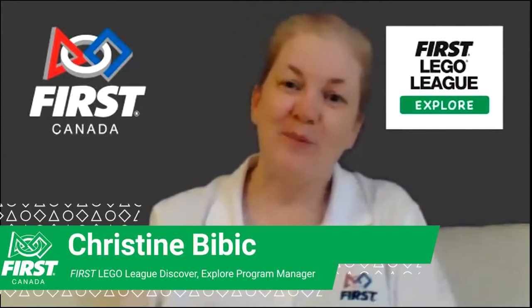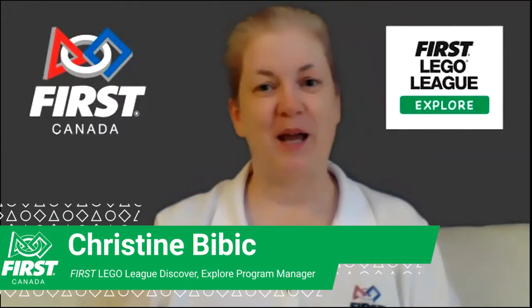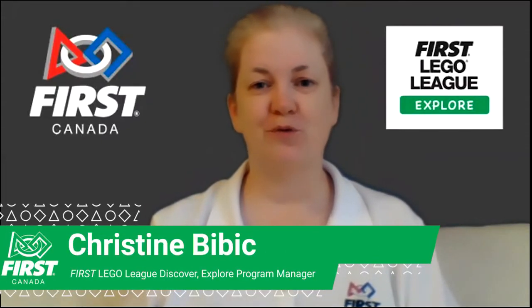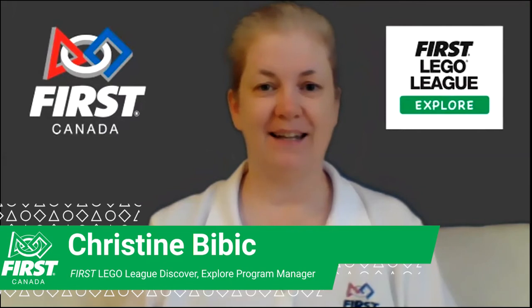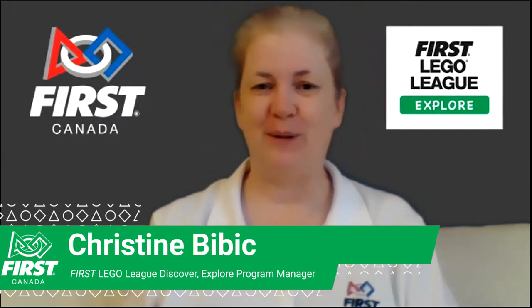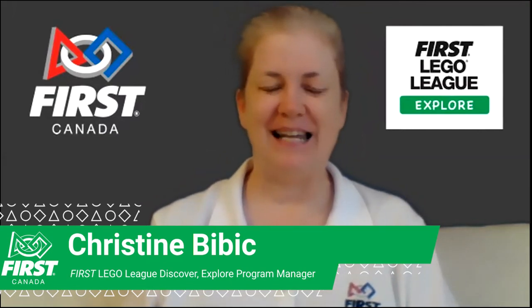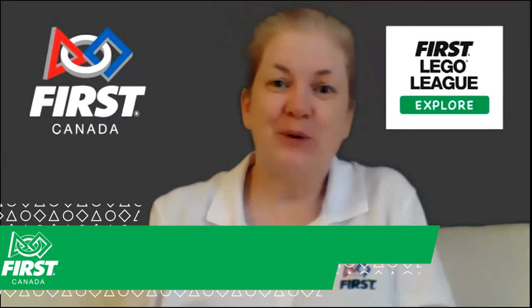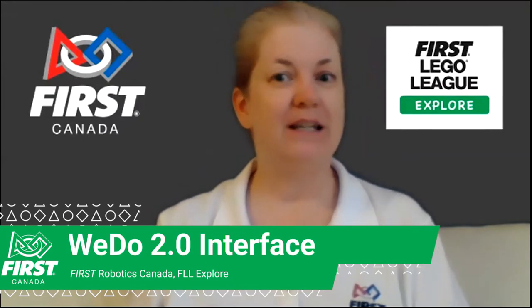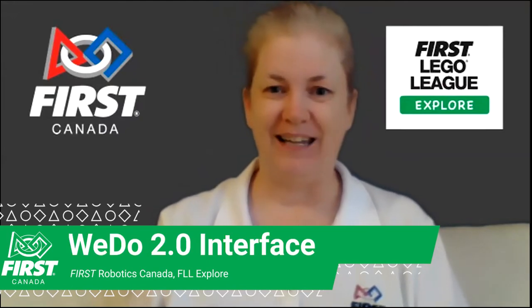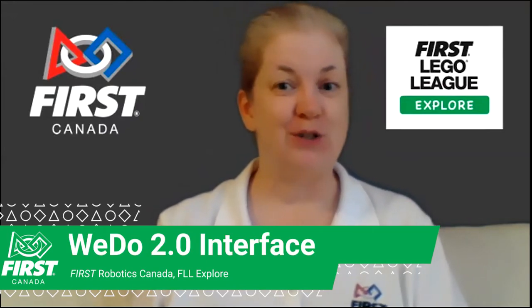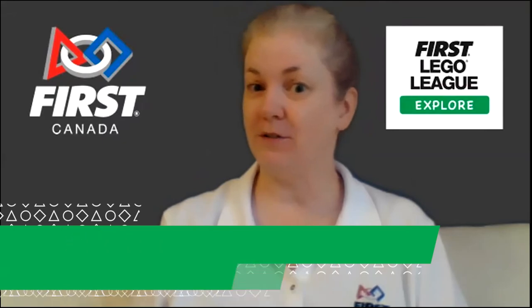Hello everyone and welcome. My name is Christine Bibik and I'm with FIRST Robotics Canada. I'm really glad that you were able to join me today as we're going to be exploring FIRST Lego League Explore and having an introduction to the program interface.